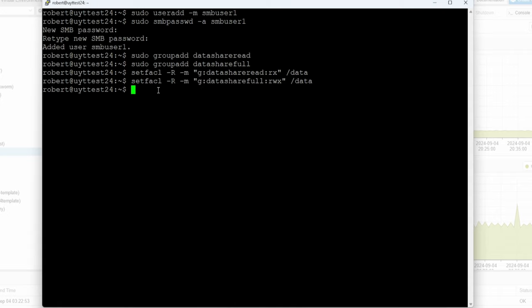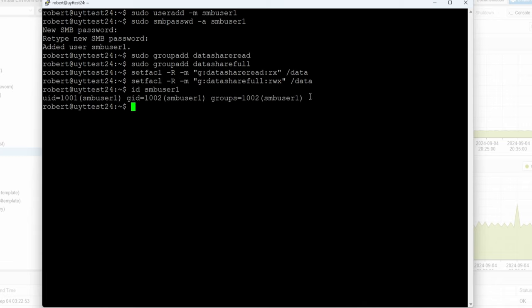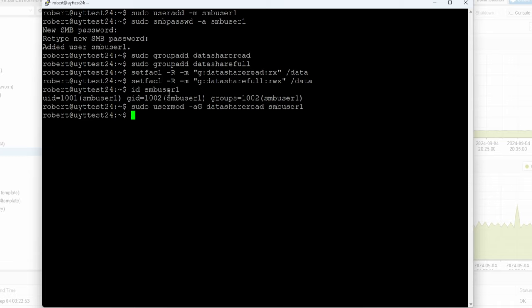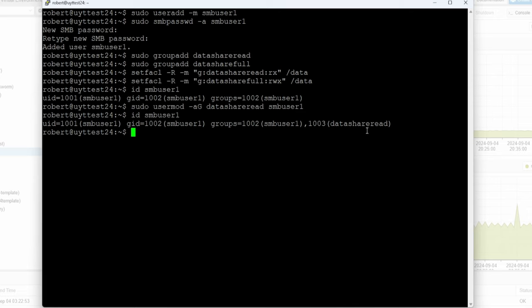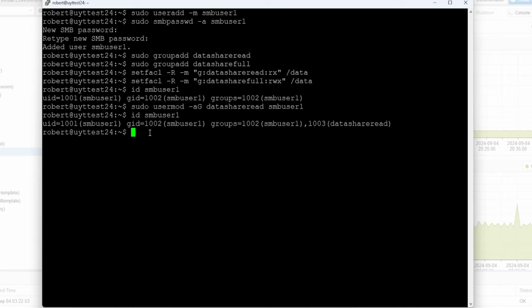Now we haven't assigned any group access to smb_user1 yet. We do id smb_user1 and you can see there's no relevant group assigned. For this example we're going to do sudo usermod -aG data_share_read smb_user1. Now if we do the id command again you can see that smb_user1 is now part of data_share_read.